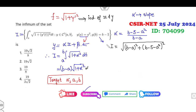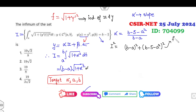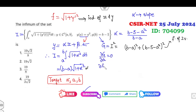Now the target is to find the infimum of this expression. Finding the infimum of I is equivalent to finding the infimum of I² (same minimizer). This is now a function of two variables a and b. I call this g(a, b). To minimize, we set the partial derivative of g with respect to a equal to 0, and the partial derivative of g with respect to b equal to 0.